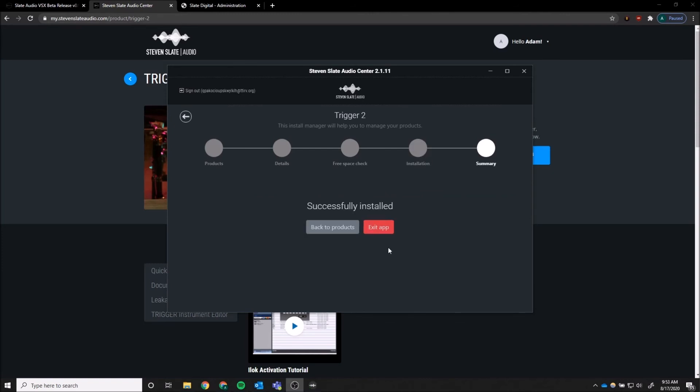Once the product has fully installed, click Back to Products to install any expansions or exit the app.